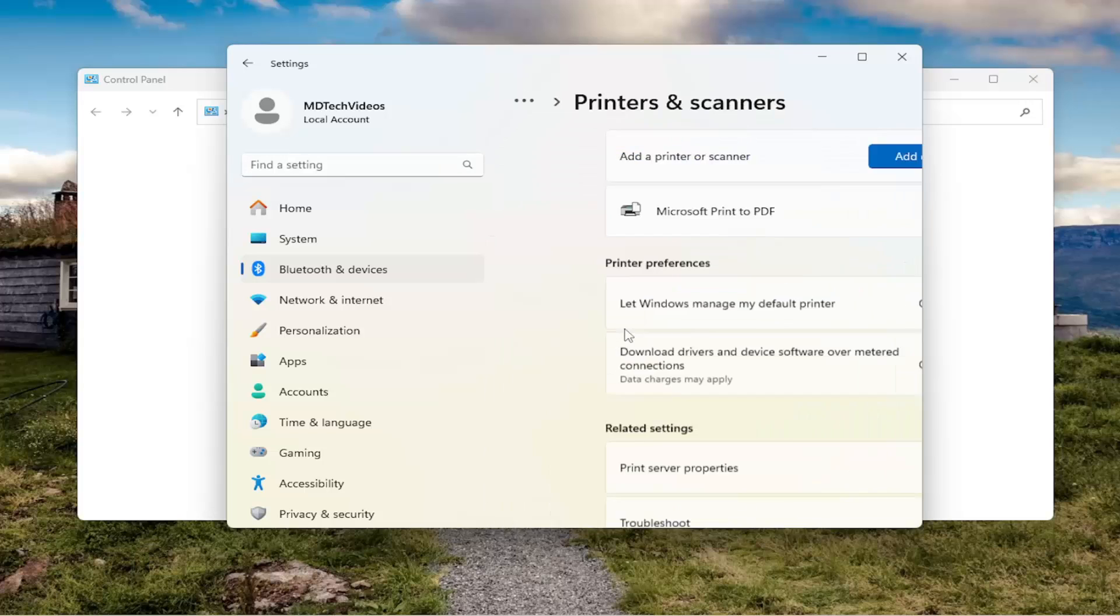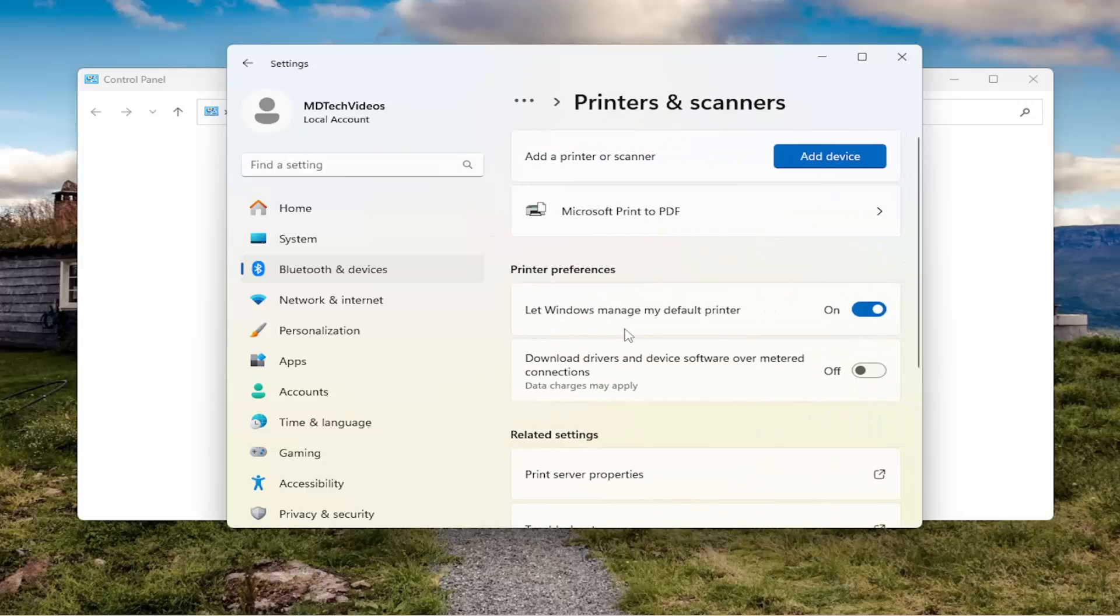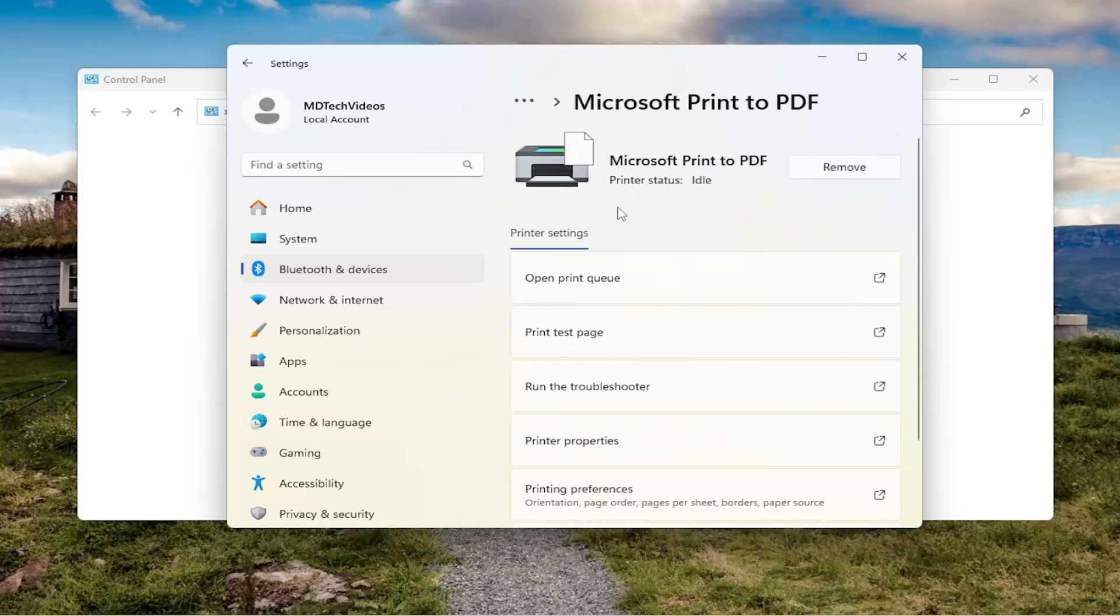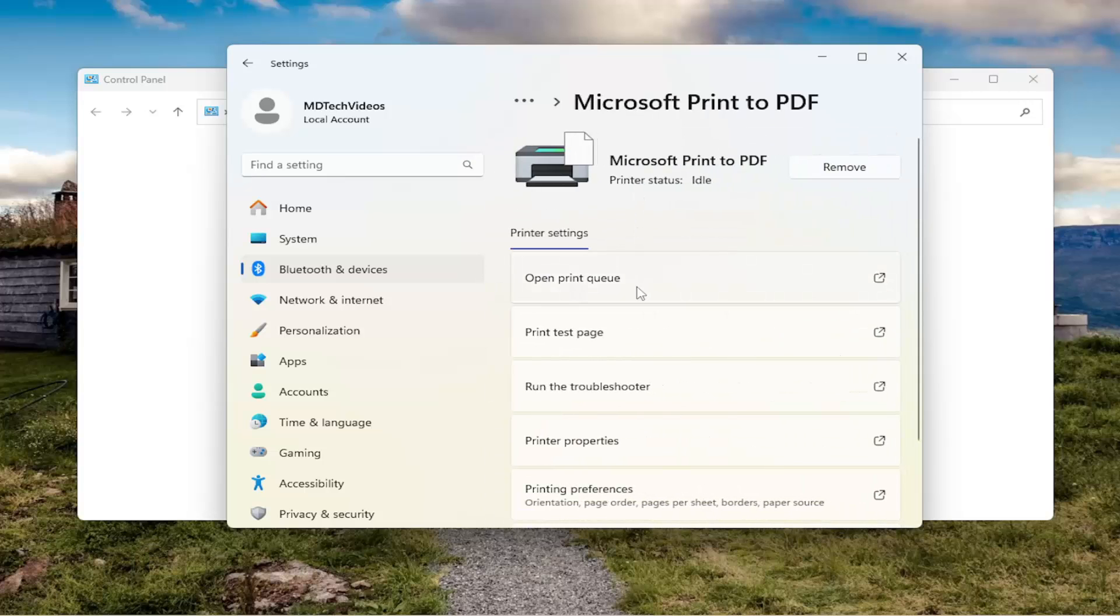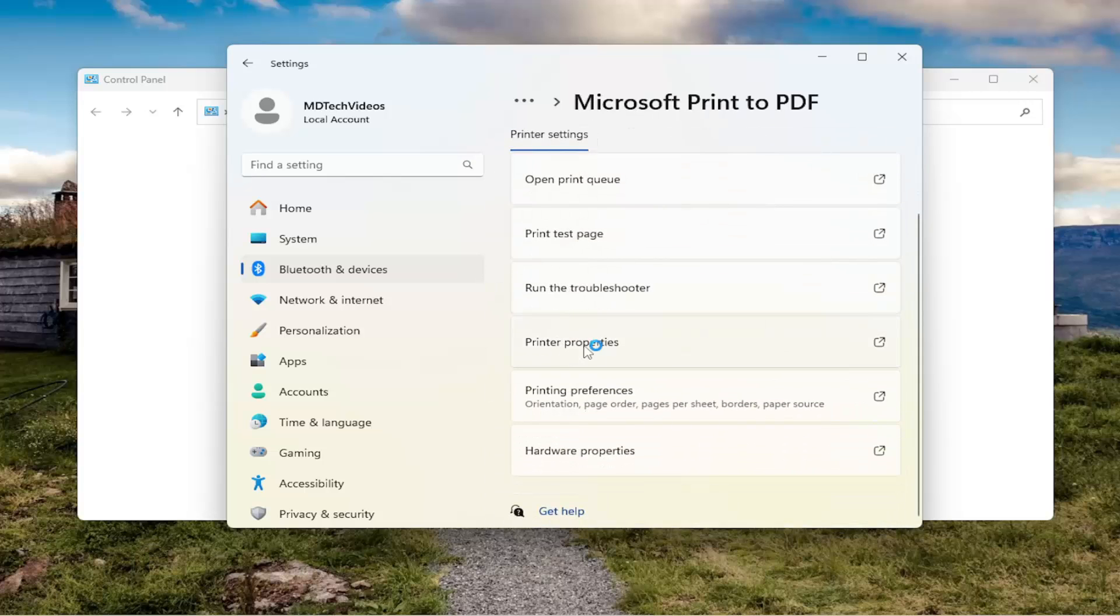Select Printers and Scanners from this list. And then you want to select whatever printer you're having an issue with or want to change your port for, and then select Printer Properties.